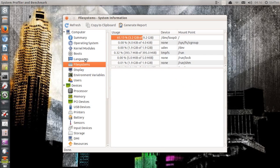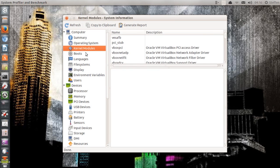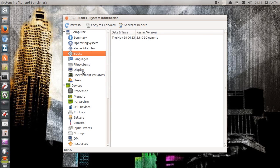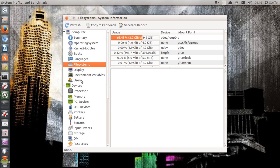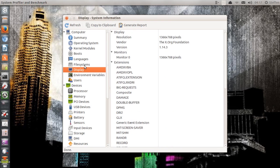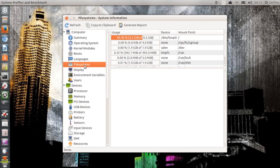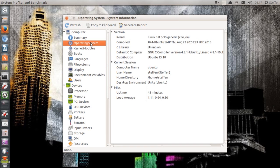So there you have it. You can take a look at all the information about your system. Basically you'll get a lot more information about your system than just the defaults in Ubuntu. Go ahead and install this application if you want to know more about your system.